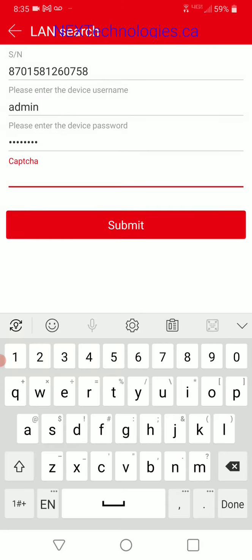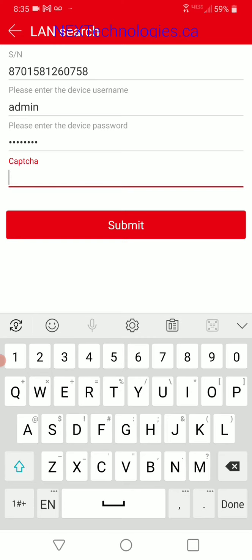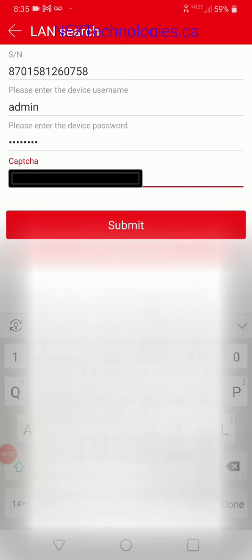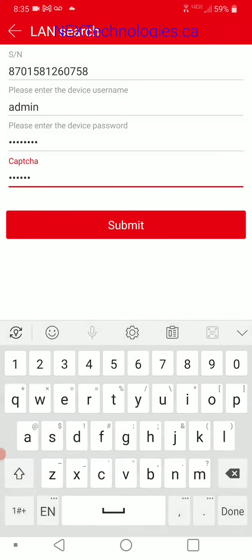Where it says CAPTCHA, this is also located on the sticker on the box and the sticker at the bottom of the NVR where it says CAPTCHA. You're going to have to enter that as well, and then we're going to go ahead and submit.